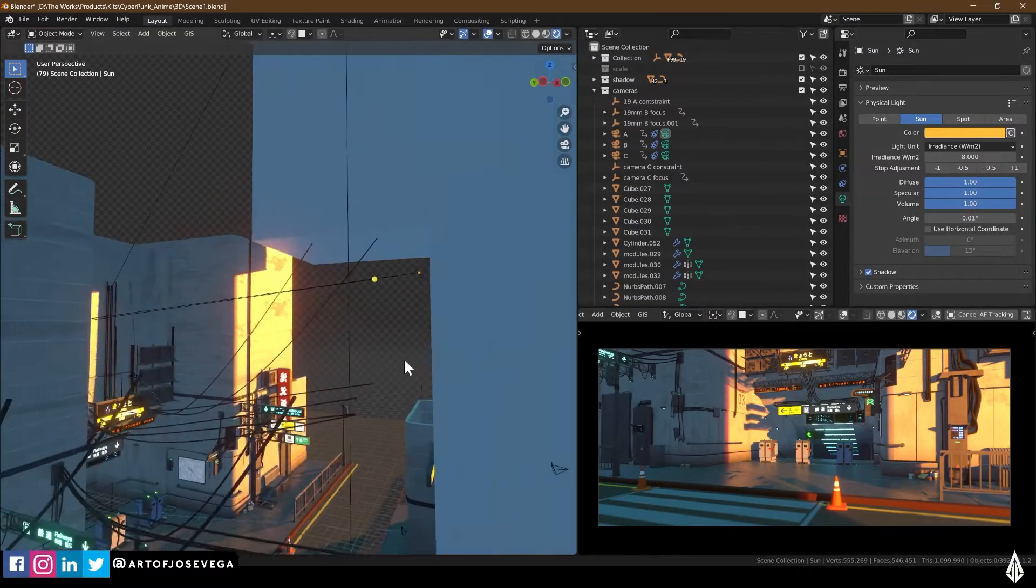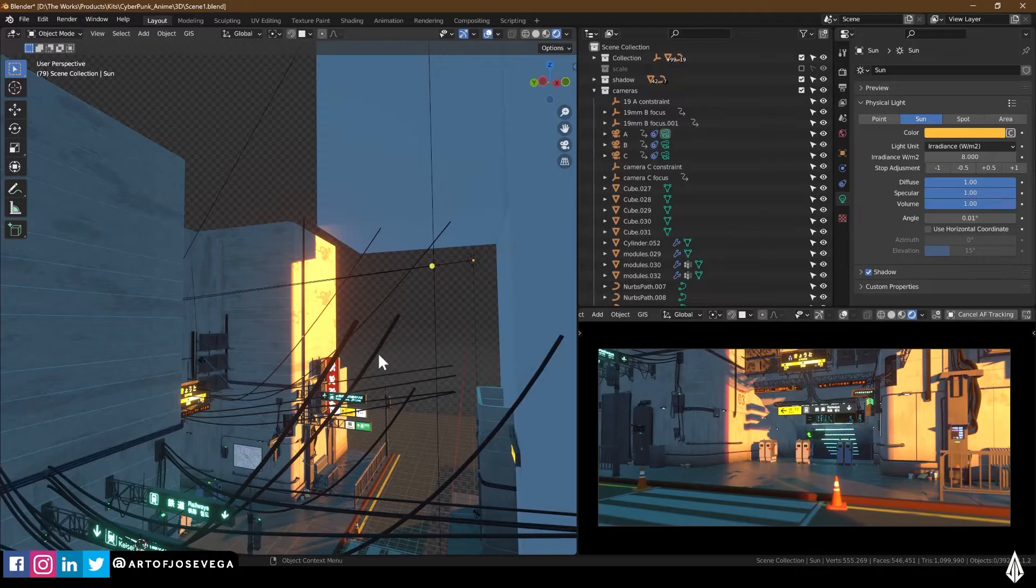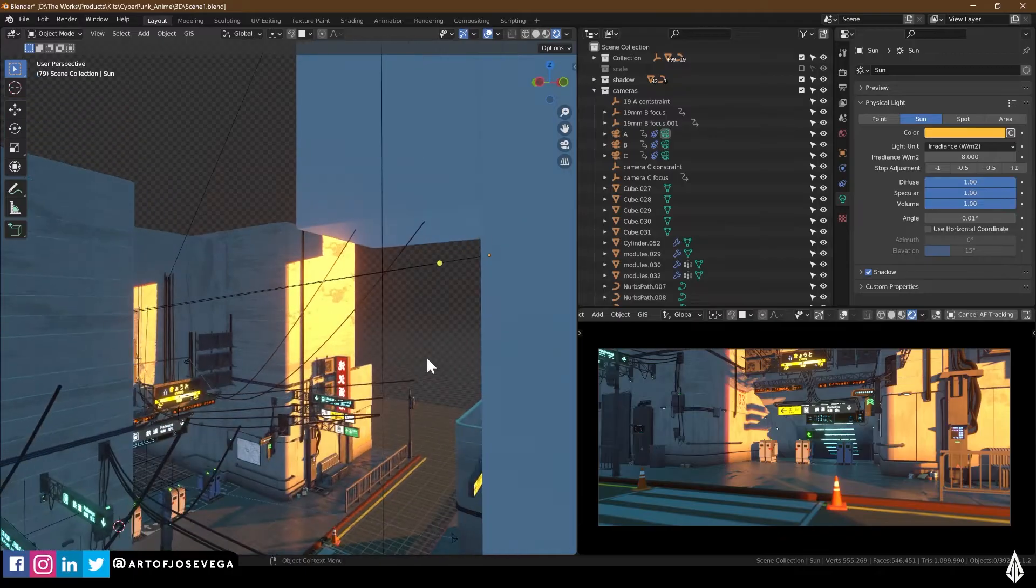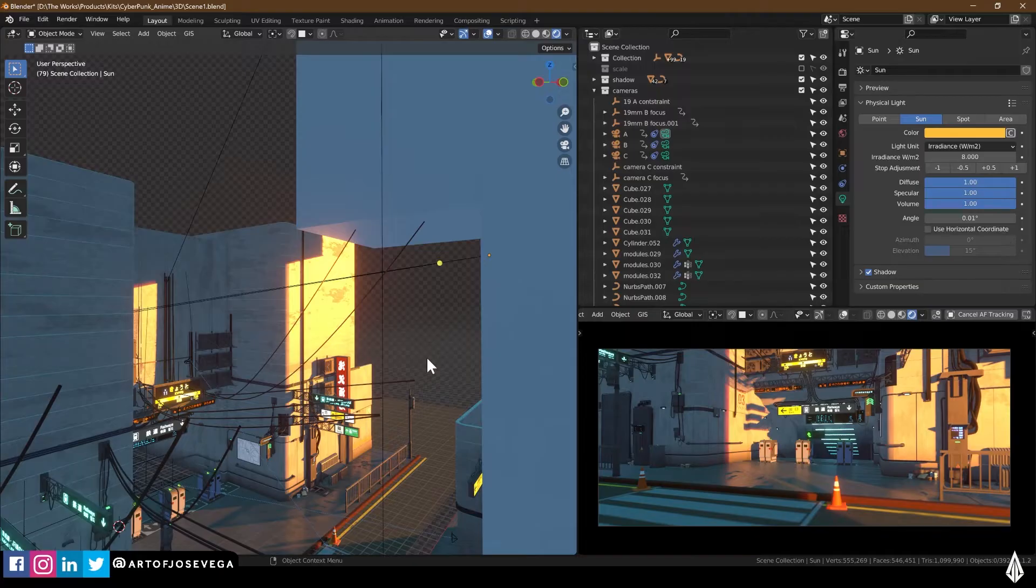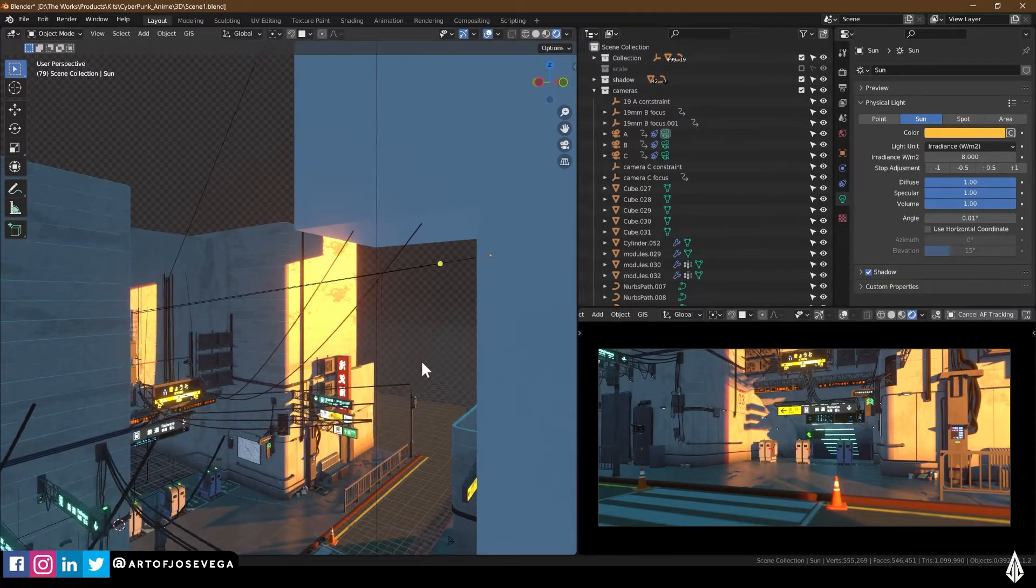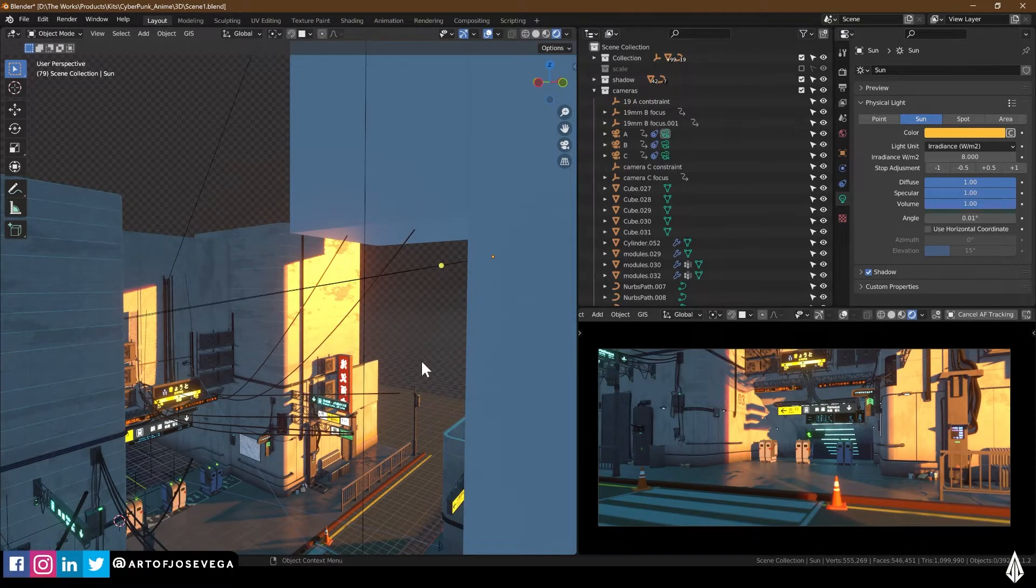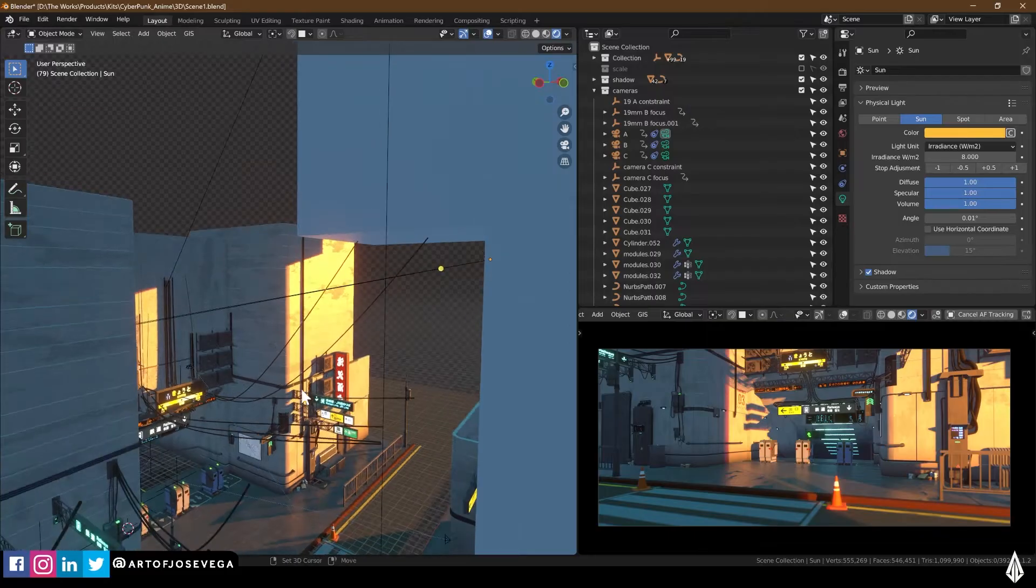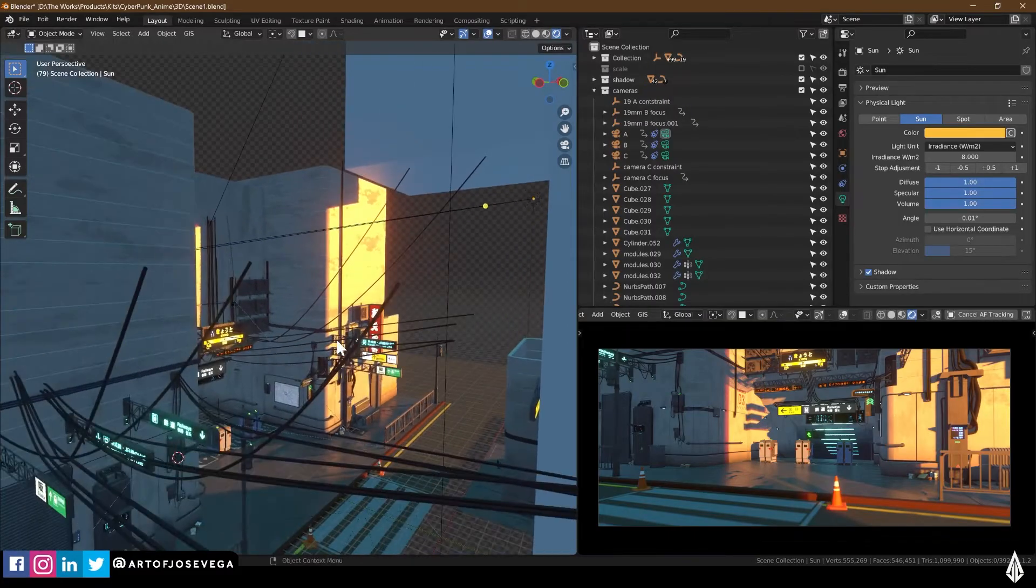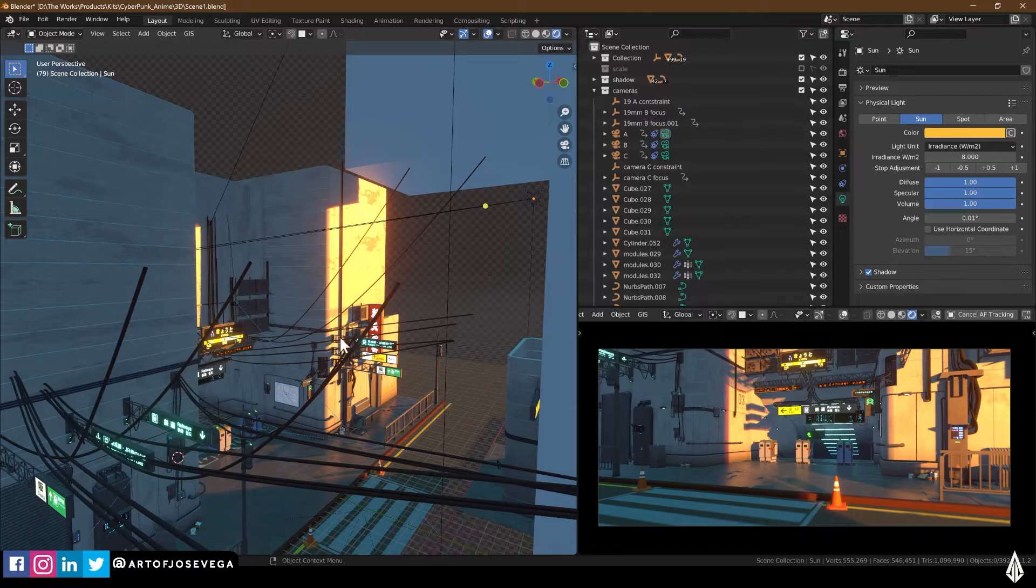I'm going to give you two main tips, especially for when you're working with Eevee. In comparison to Cycles, Eevee doesn't do certain things well with lighting. You don't get really nice bounce light or certain effects. So I have this scene here that I want to light and show you those two tricks.